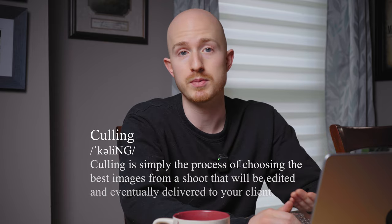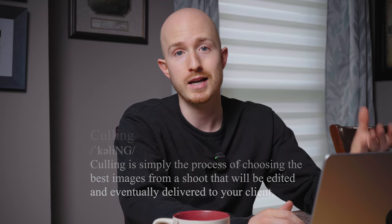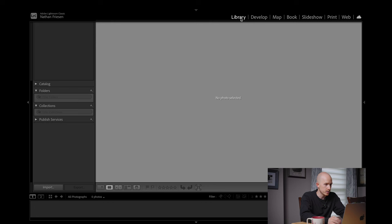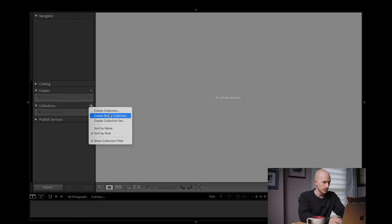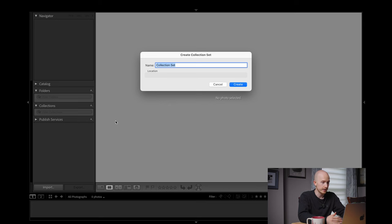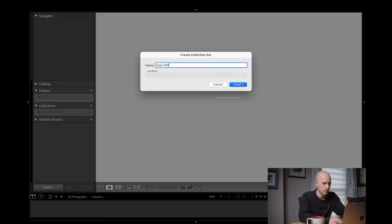For the new photographers or hobbyists, culling simply means to sort through your photos from a shoot and choose the best ones that are going to be edited and sent to the client. Next we want to head over to the left hand side and see where it says Collections. Click the little plus symbol and click create collection set. This allows you to create one giant category or folder to house subfolders called collections. Name it for whatever category your shoot falls under.